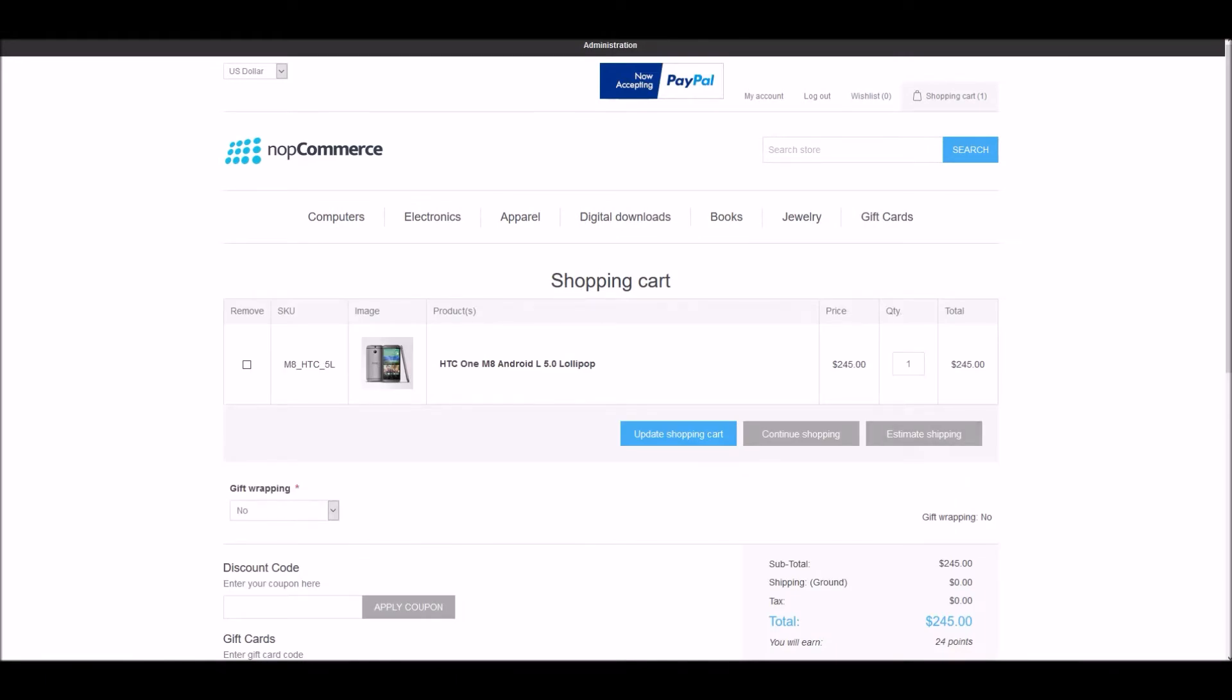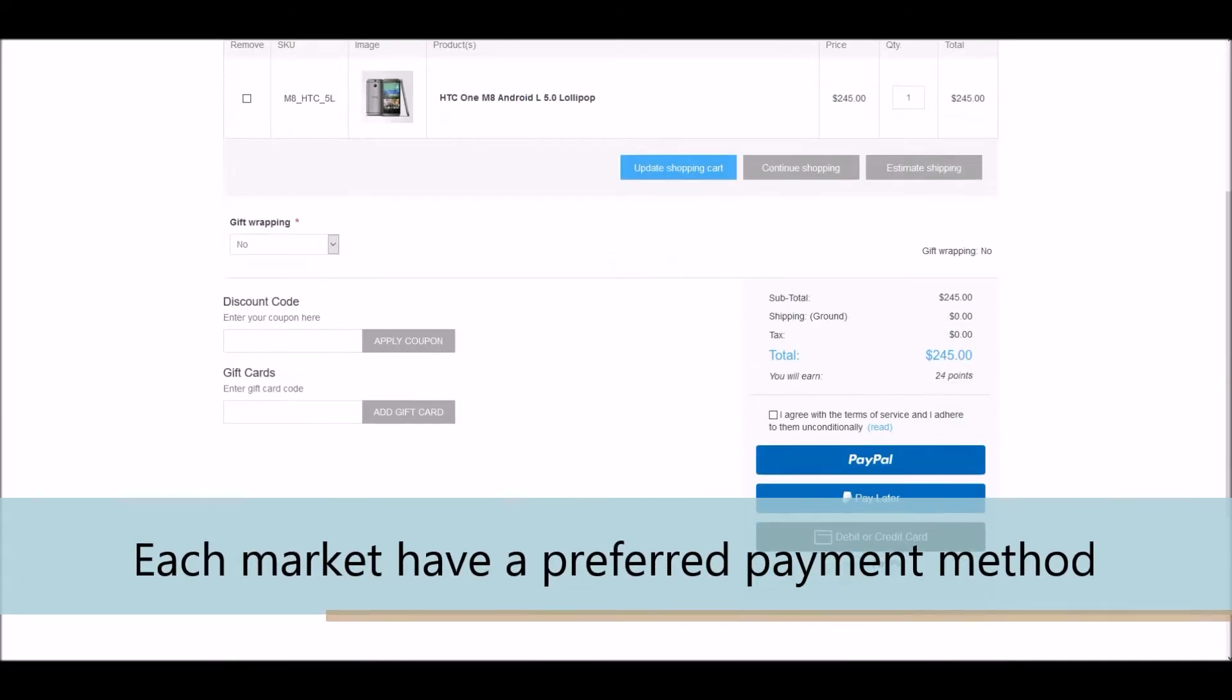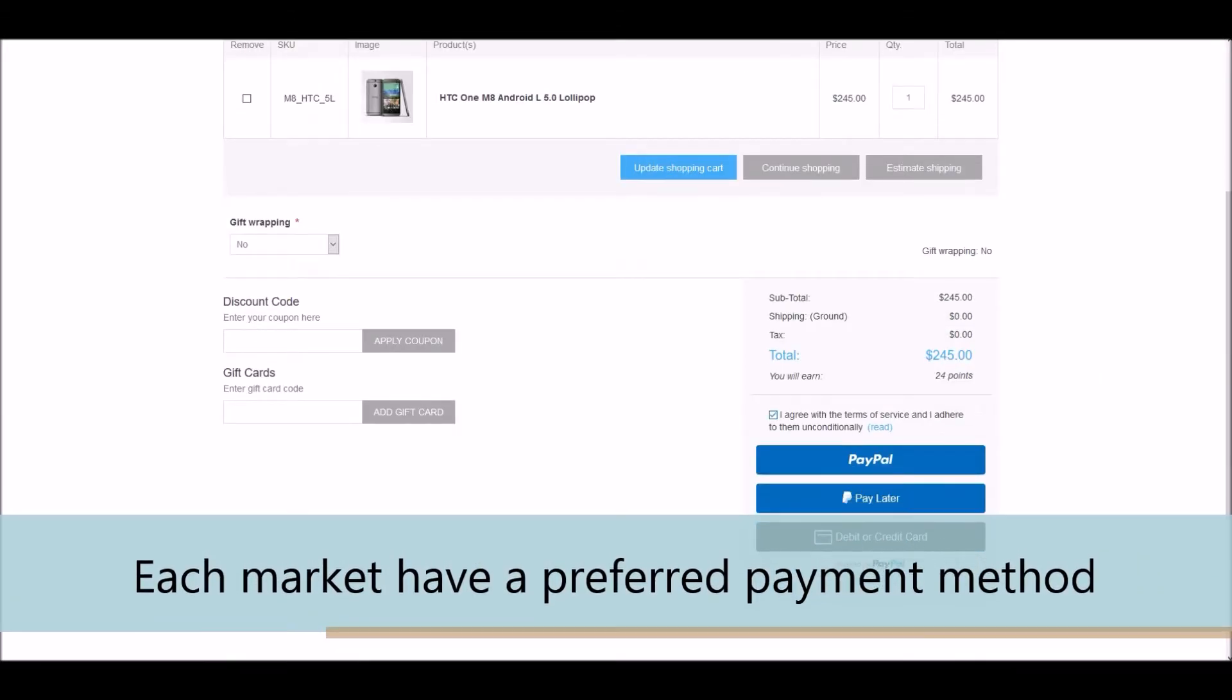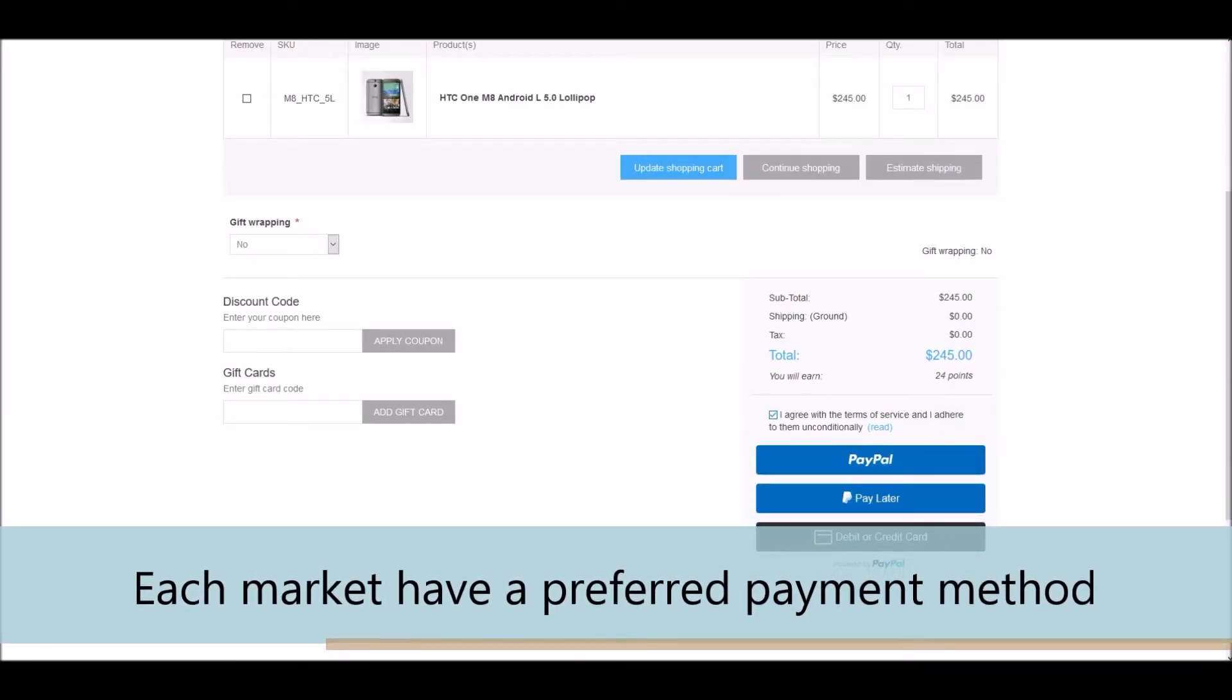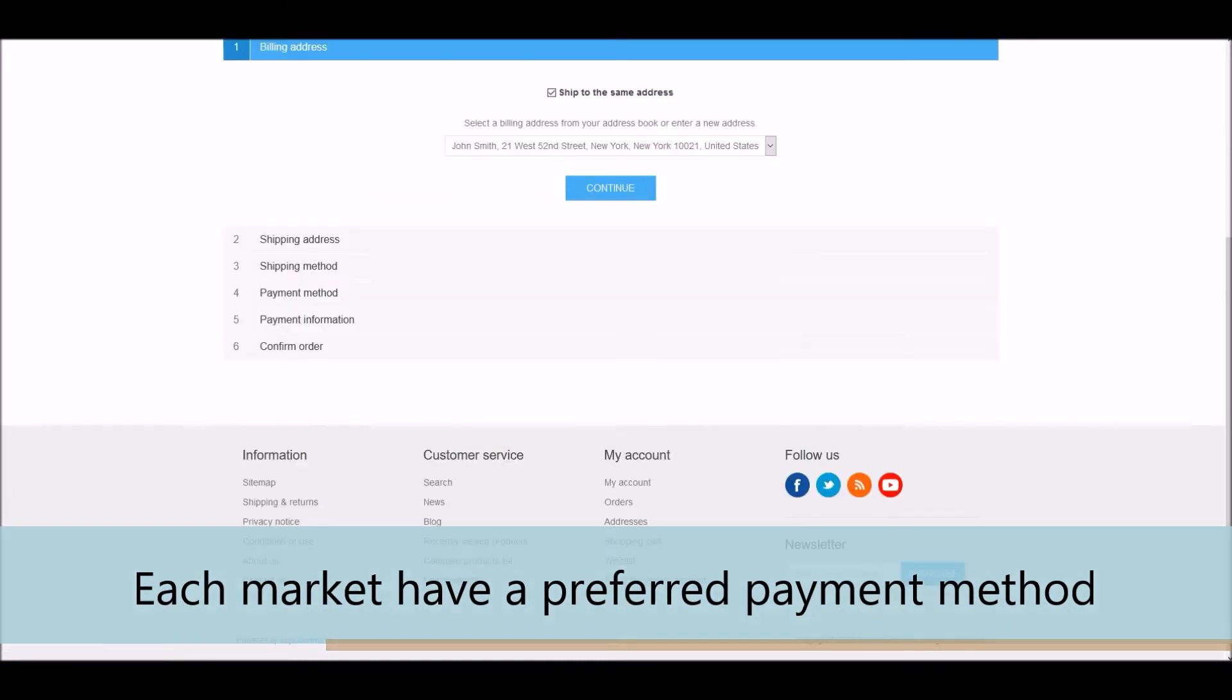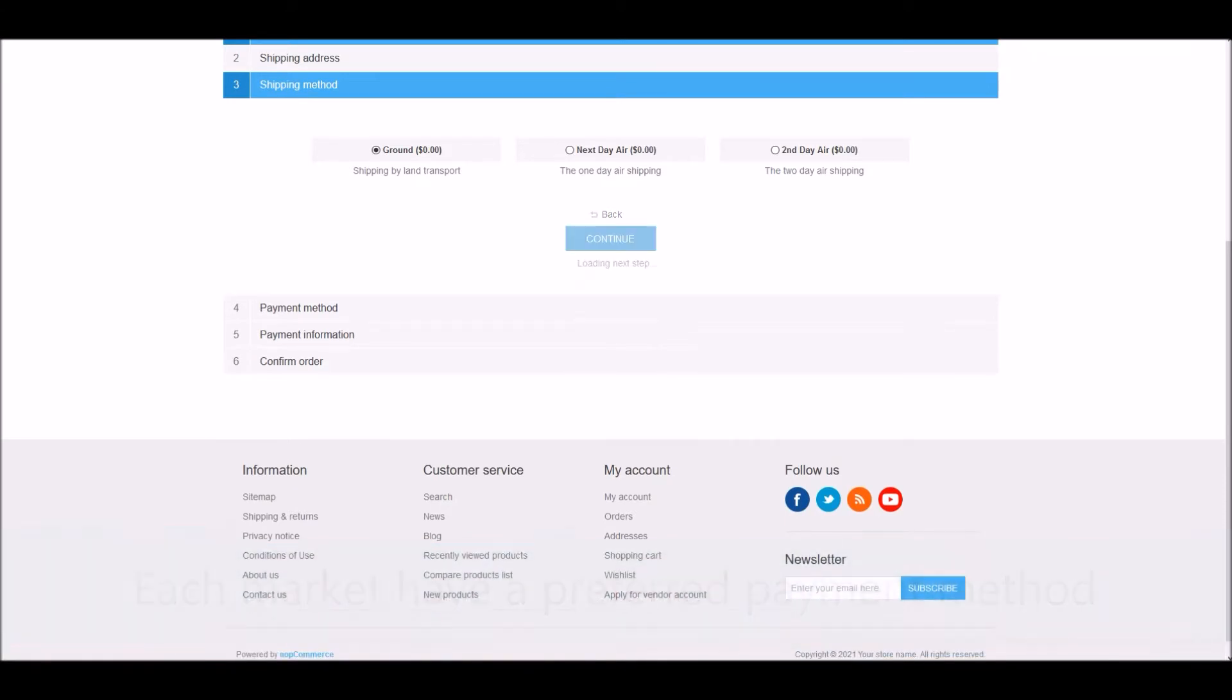Well, the first reason is whether you're just beginning to consider the potential of opening your online store to international buyers or already doing it, it is quite important for you as a store owner to understand that each market and audience have a preferred payment method.